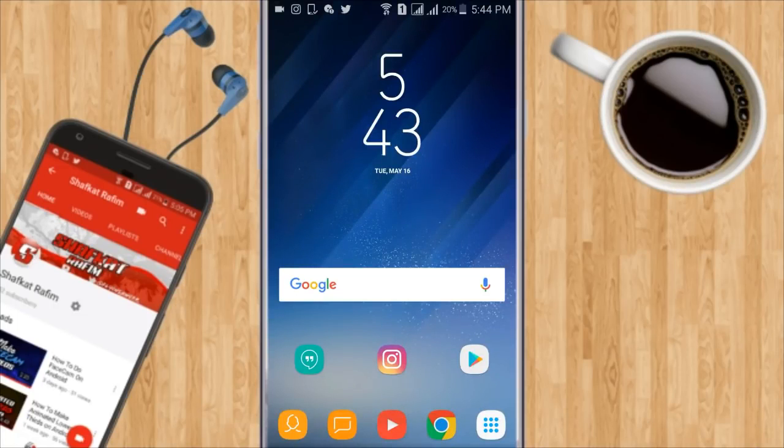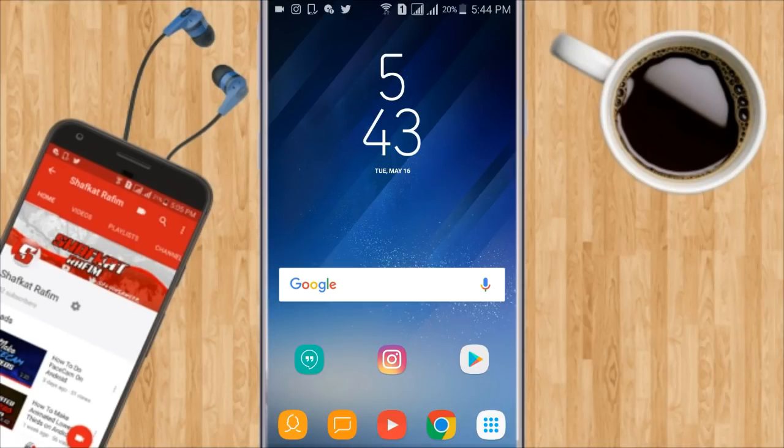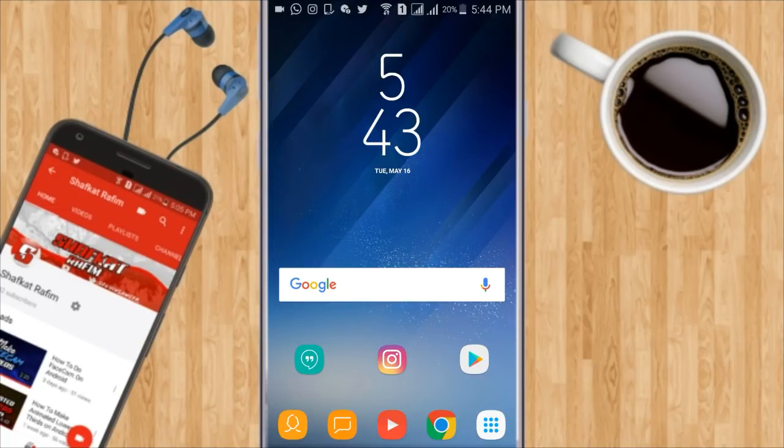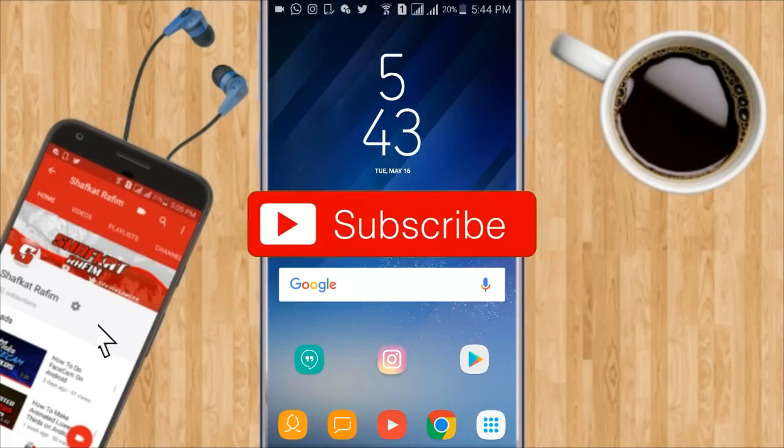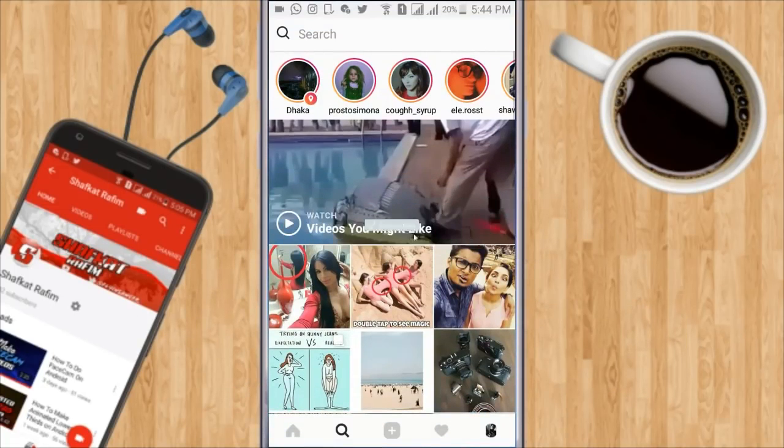Hey what's up guys, Chef Quit here back with a brand new video for you guys. Today I'm going to be teaching you how to save Instagram videos on your Android device. If you're new to the channel go ahead and subscribe because I make daily Android tutorials and GFX design content.